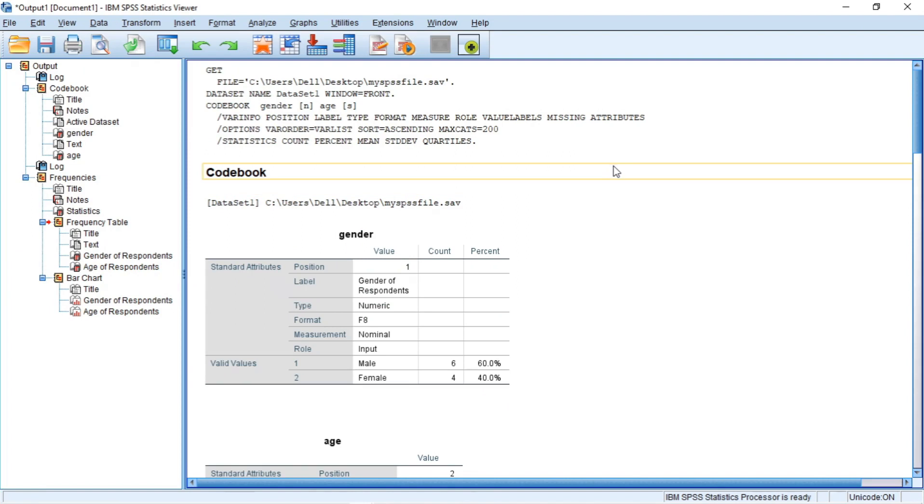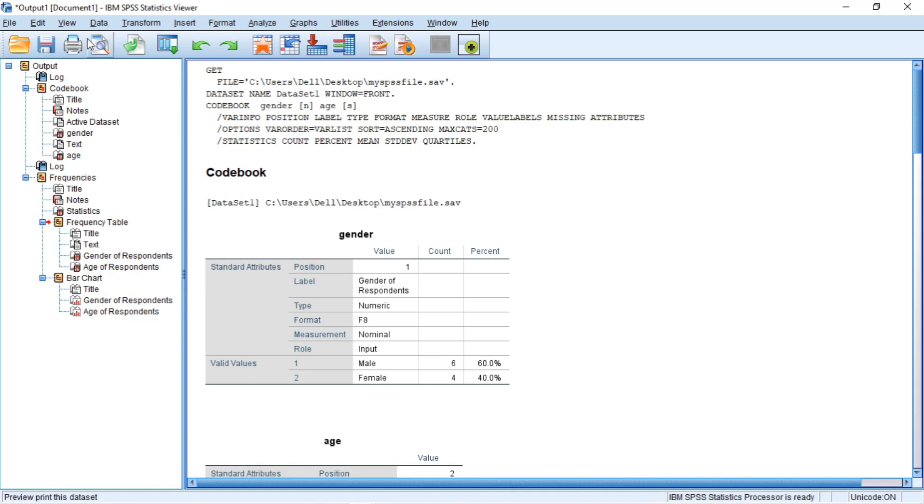A typical output of an analysis is displayed in the window. In the left pane, we have the outline which are grouped under topics. In this case, the topics are codebook, frequencies, frequency table under frequencies, and then even the bar chart under frequencies.